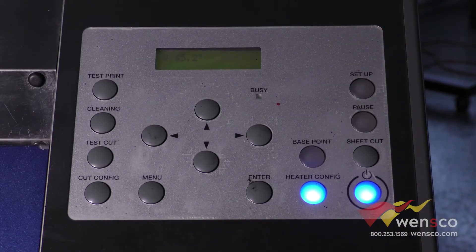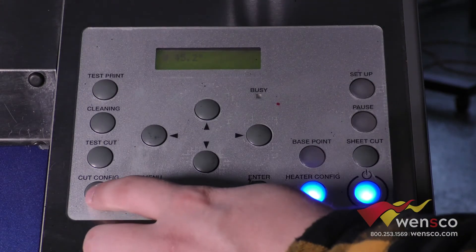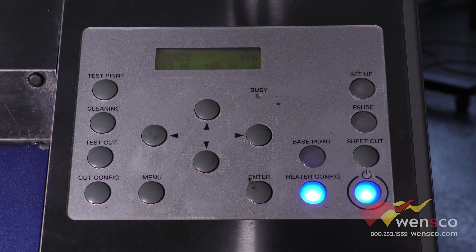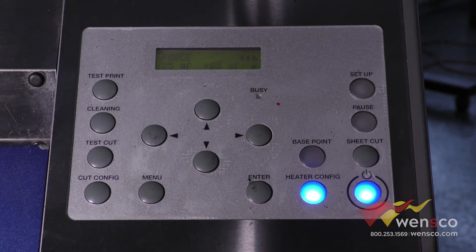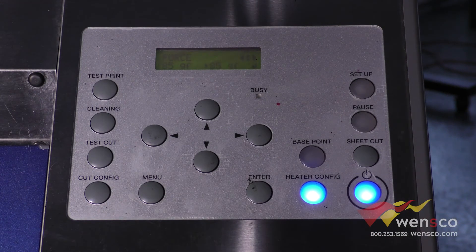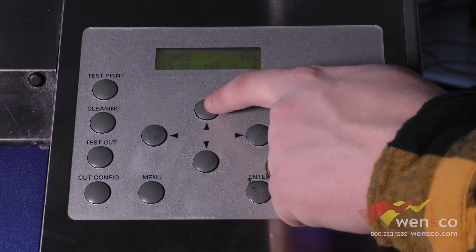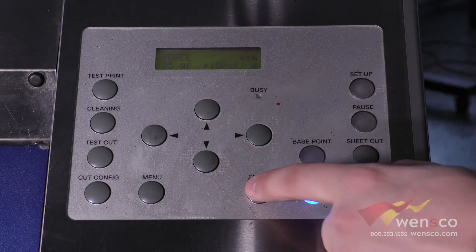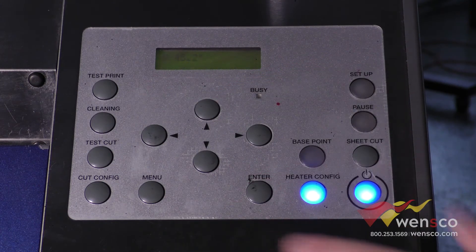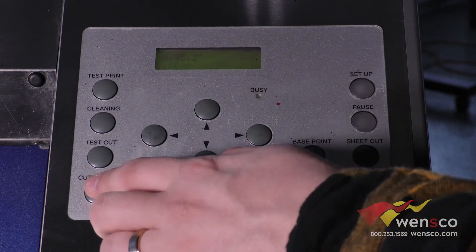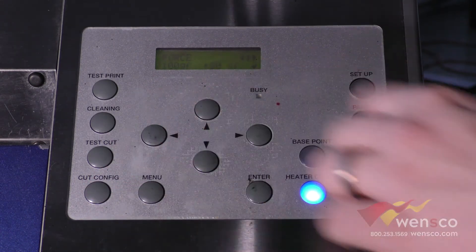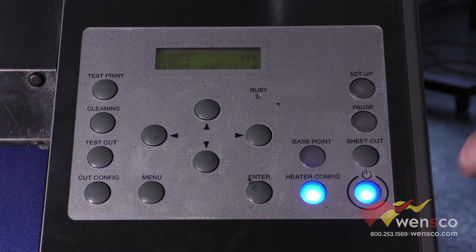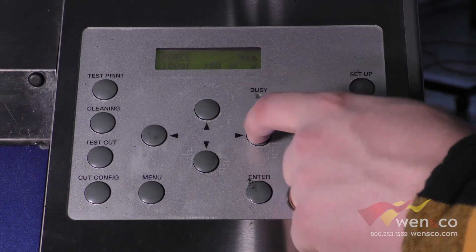This is how you'll change any settings if you needed to. So if you couldn't weed it out because there wasn't enough force you can obviously bump it up, press enter to change it. That would give you more force. If you need to bump it down obviously you would just do the opposite there.